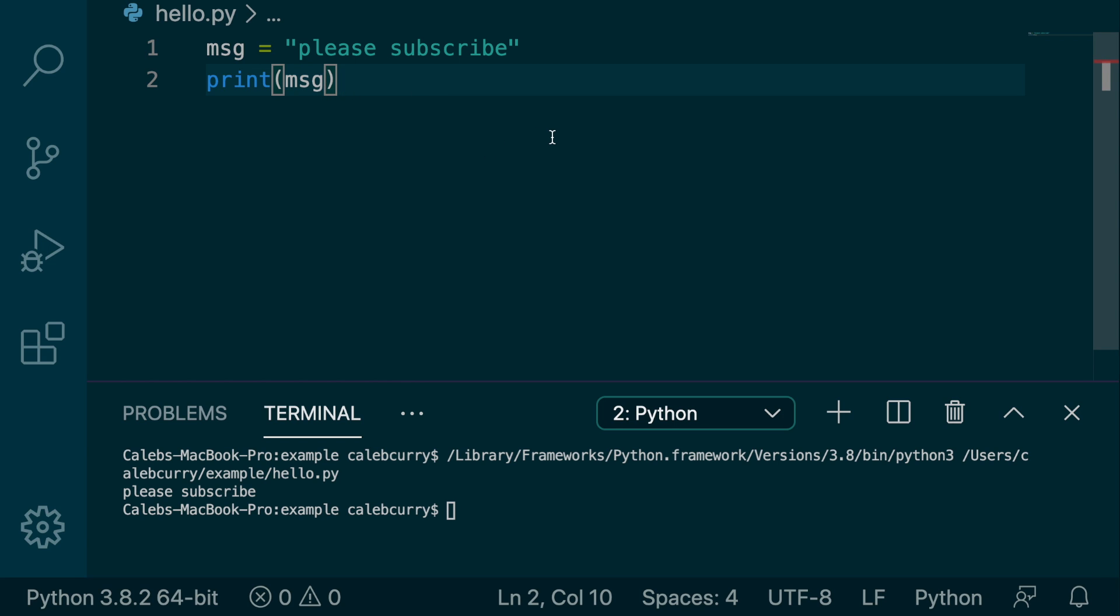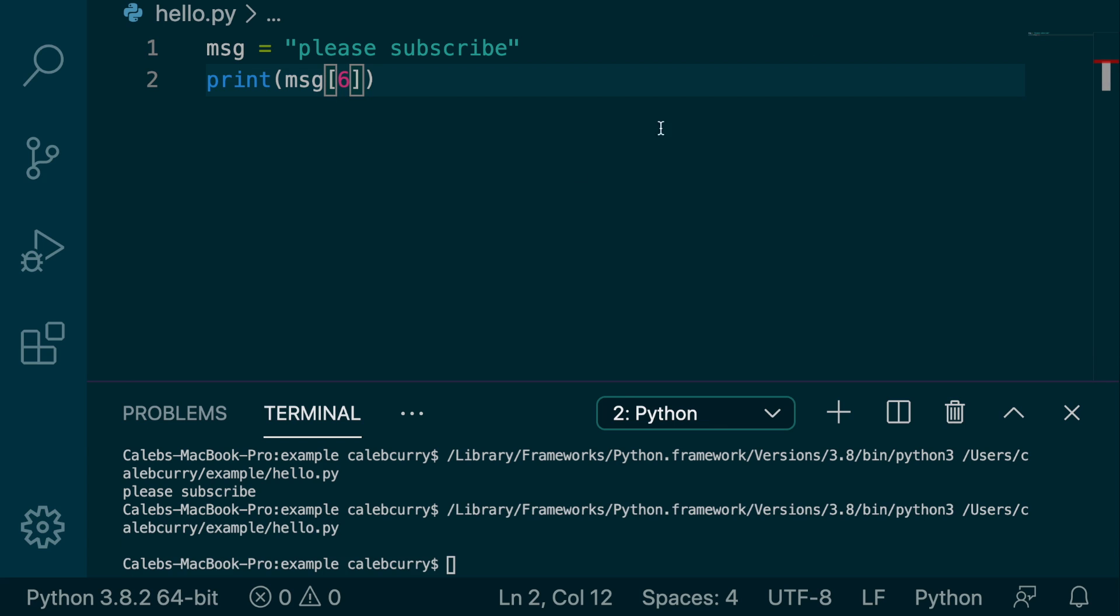And what we can do is we can also print indexes of this. So for example, we can grab index 6 and that's going to give us a space, of course. And what if we wanted to actually figure out the total number of indexes in this string?